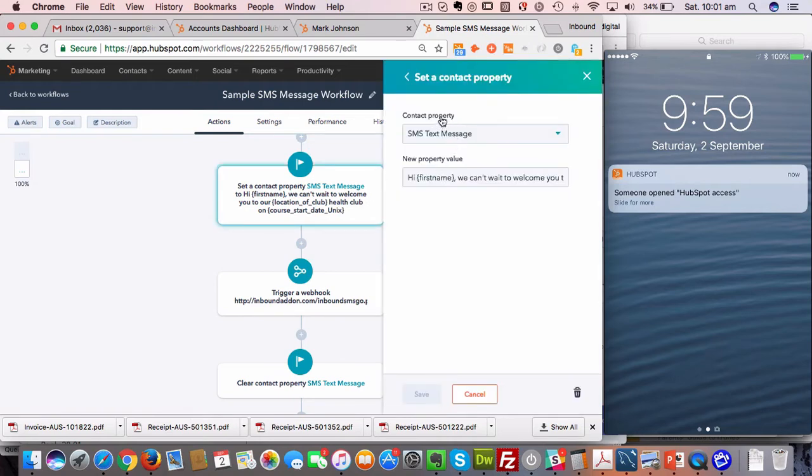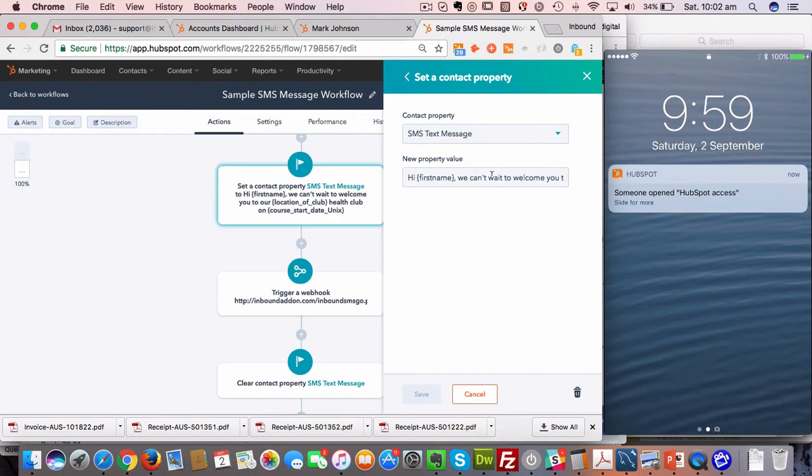You set a contact property, set the SMS text message property, and then you can put in there exactly what you want to send as the text message.